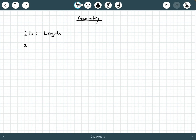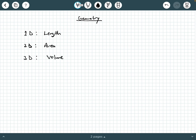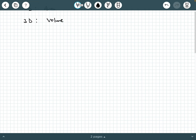We also have 2D types of measurements, which are areas. So we think of length and area. And then, of course, if we extend it into three-dimensional — 3D — we think of volume. So let's talk about each one of these very briefly. Let's start with length.